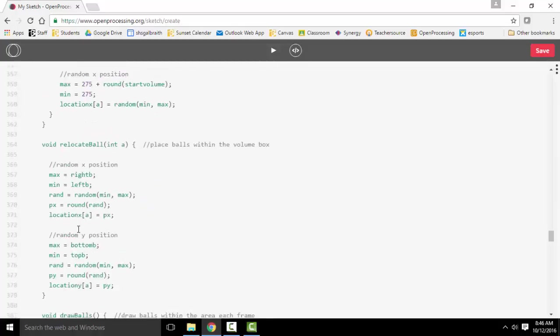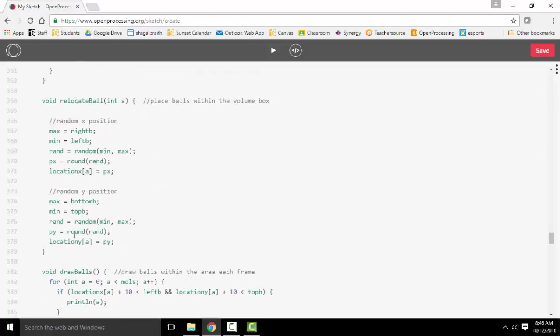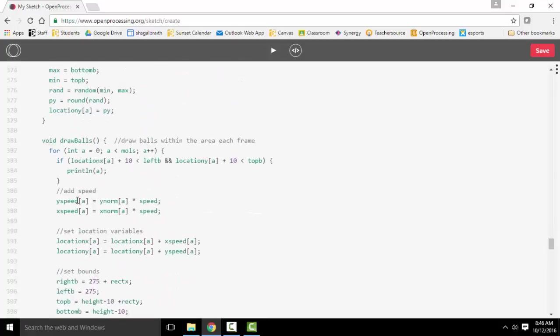This places all the balls initially. This basically does the calculation for velocity and relocates them to the new X and Y position. This draws them.